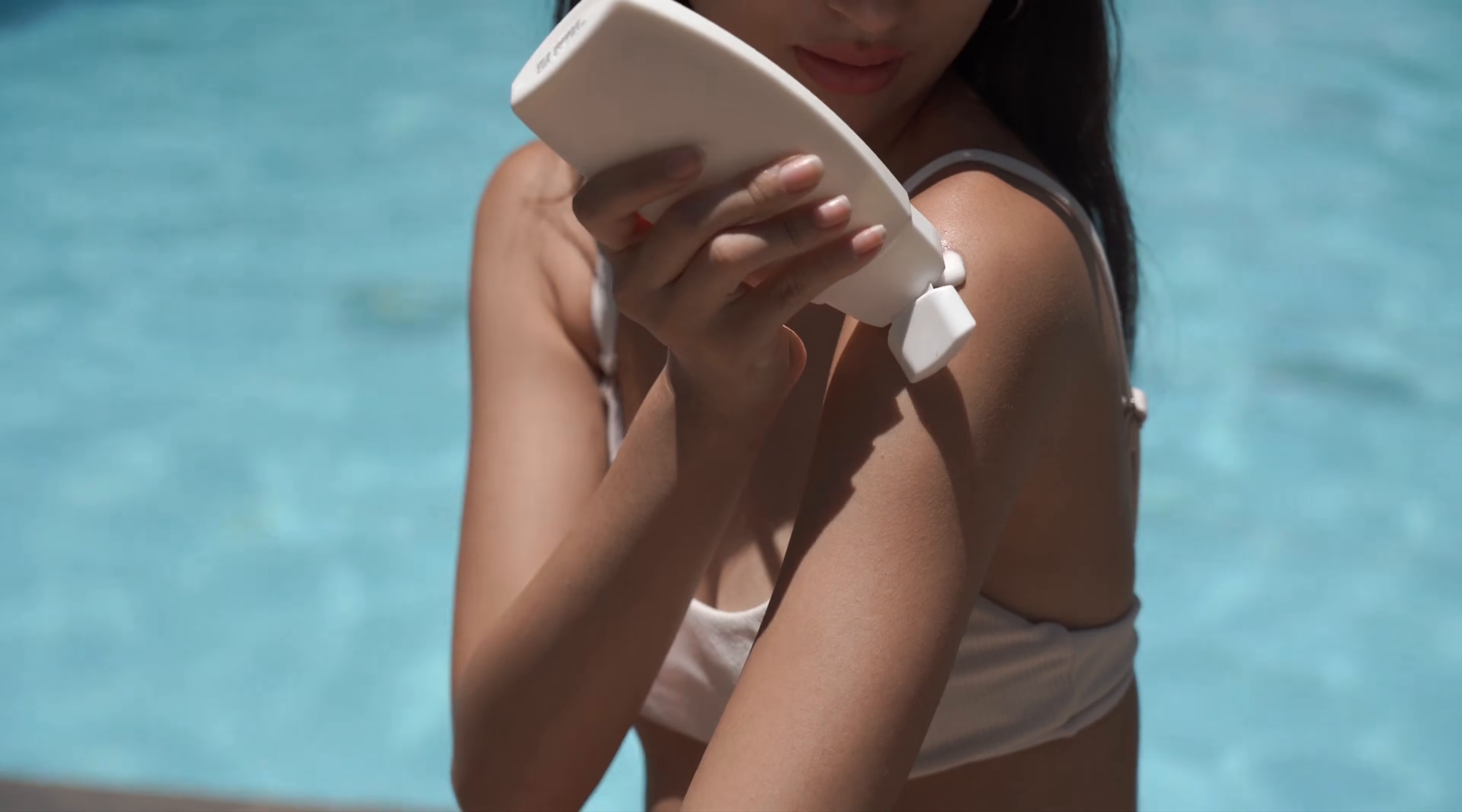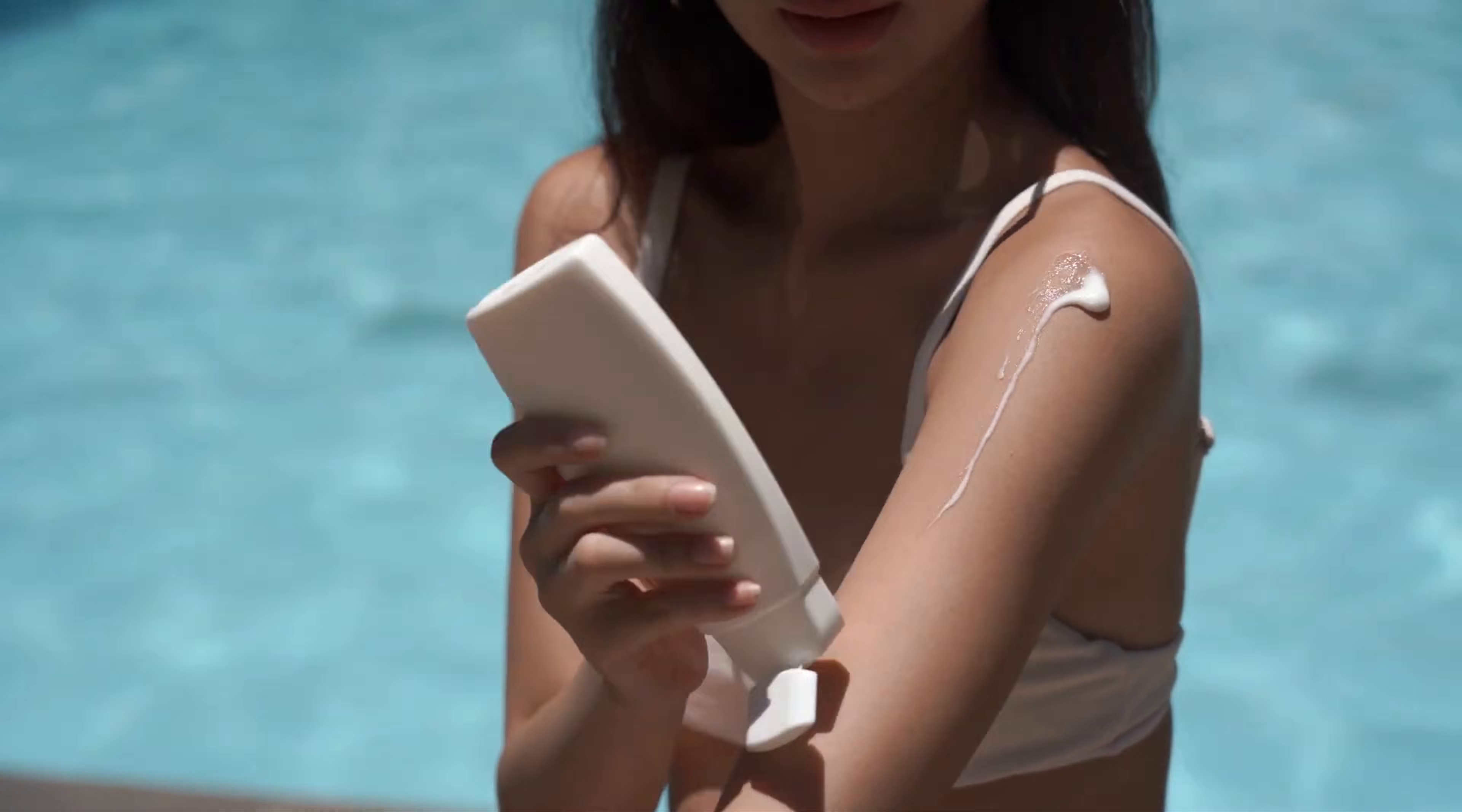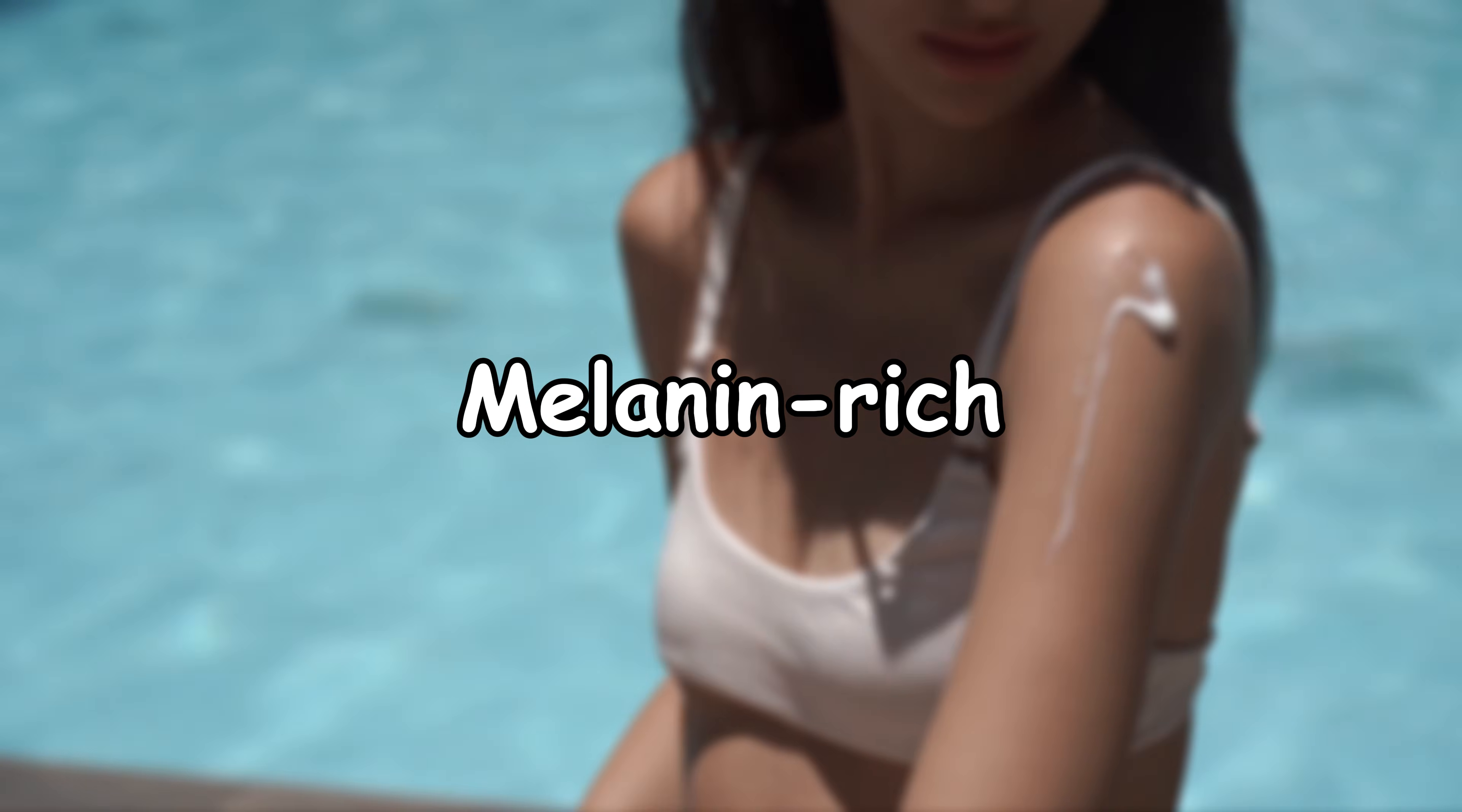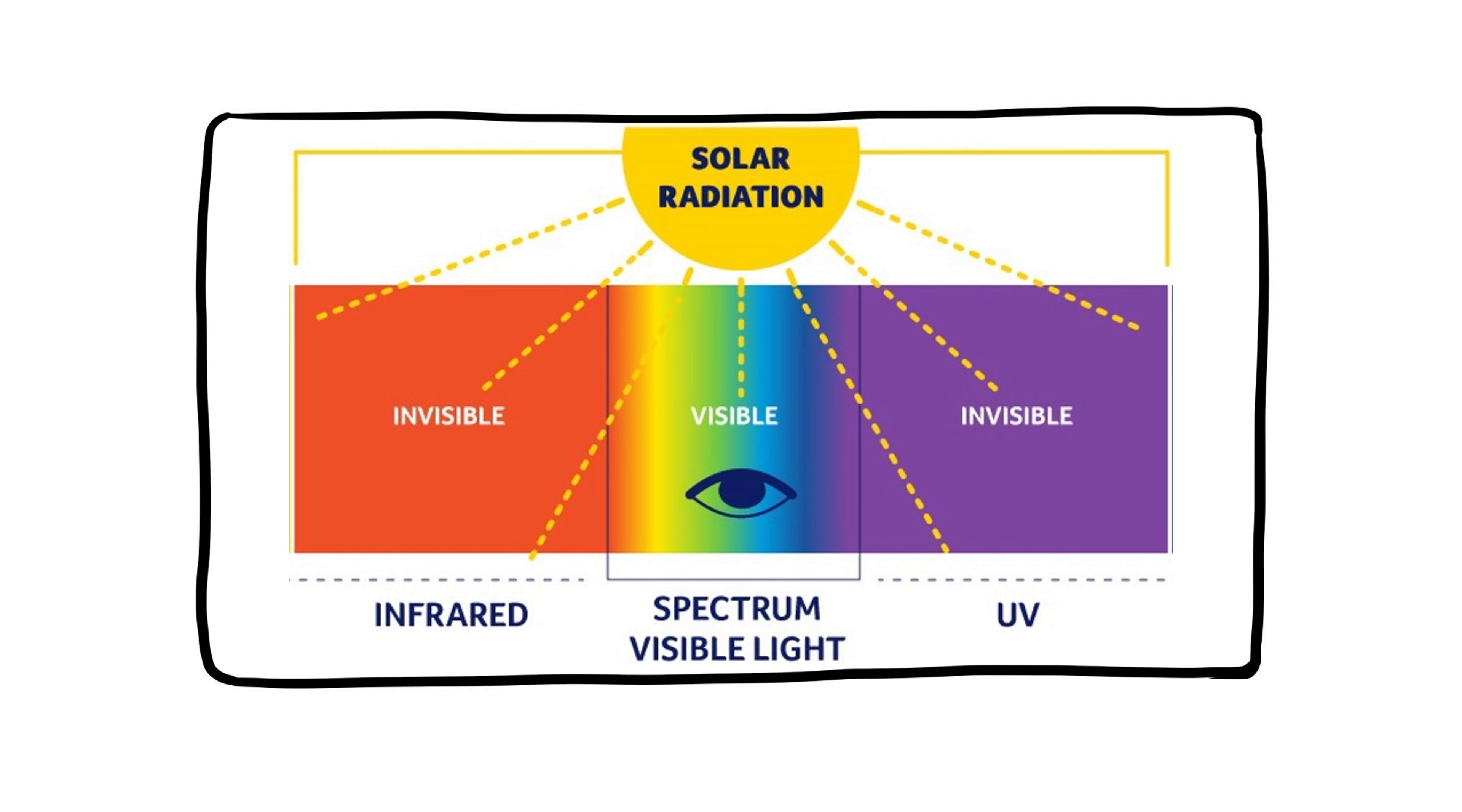People with darker skin can still get sunburned, just less quickly. And yes, everyone should wear sunscreen, even if you're melanin-rich. Even if you never burn, UV radiation does not discriminate.